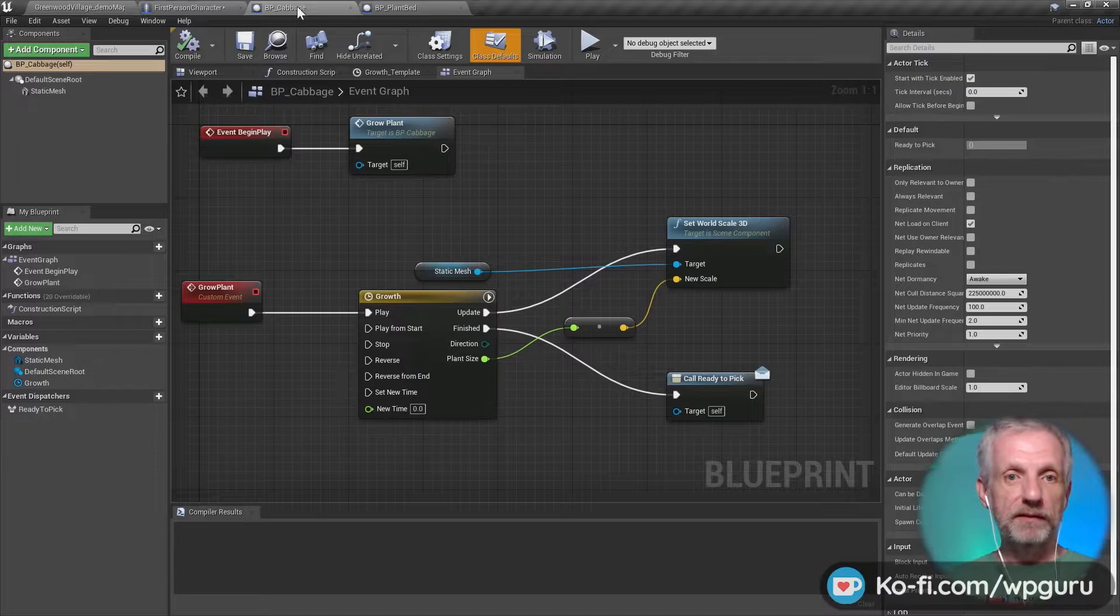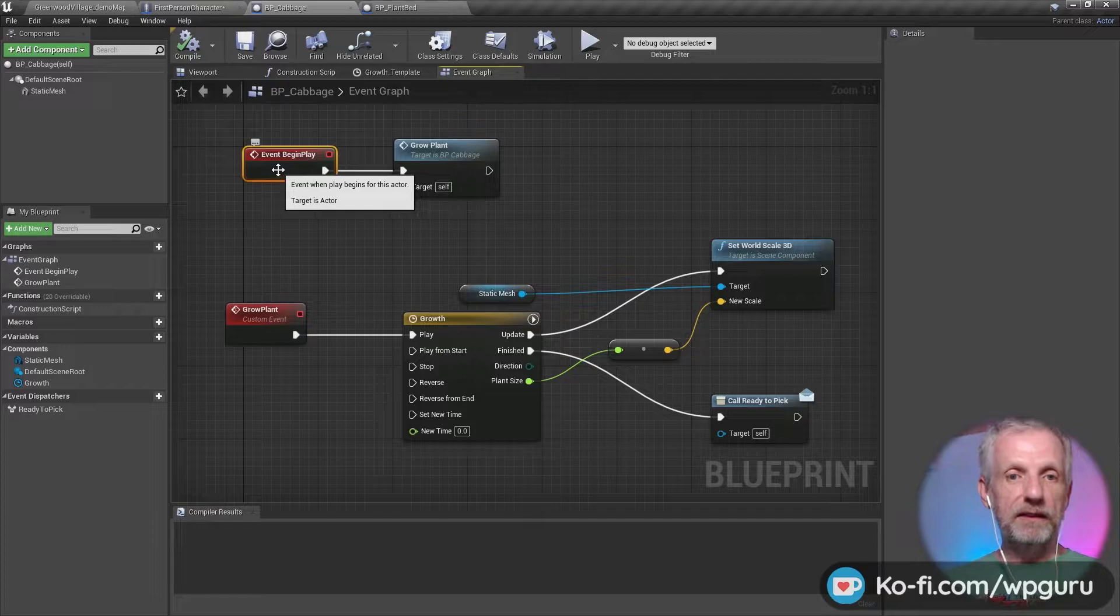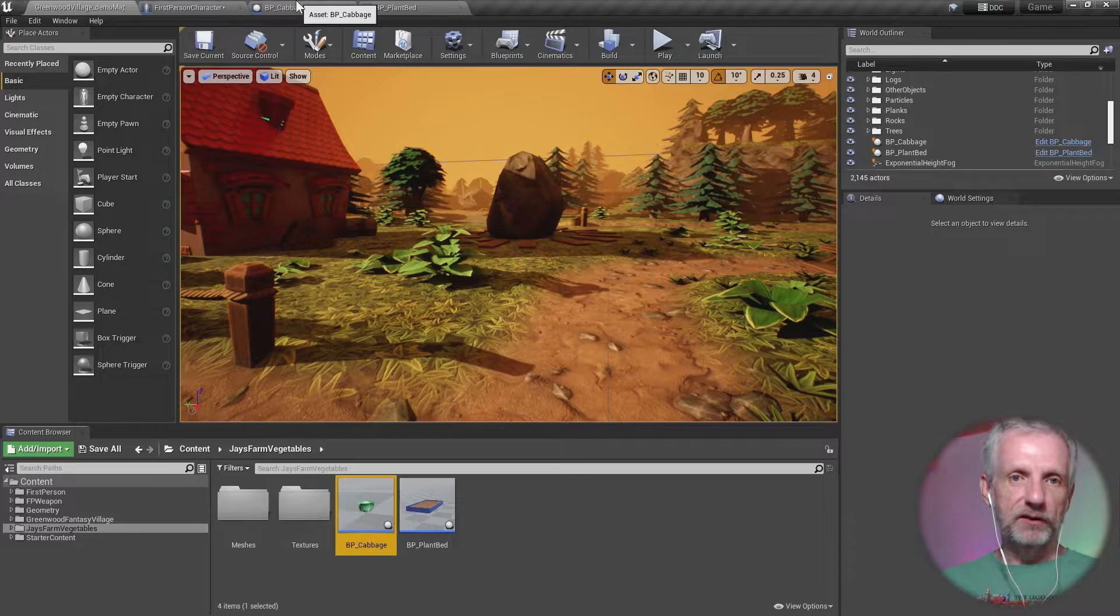So that is that—that lets us put something there. Then, of course, I went a step further and thought, hey, this is awesome. In the cabbage object itself, I'm starting at Event Begin Play. So that's this little cabbage blueprint that I've made somewhere—this one here. That's that plant bed—I don't think that has any logic in it.